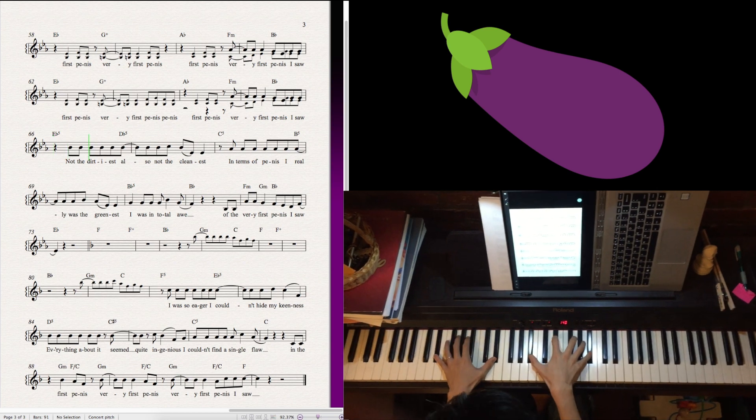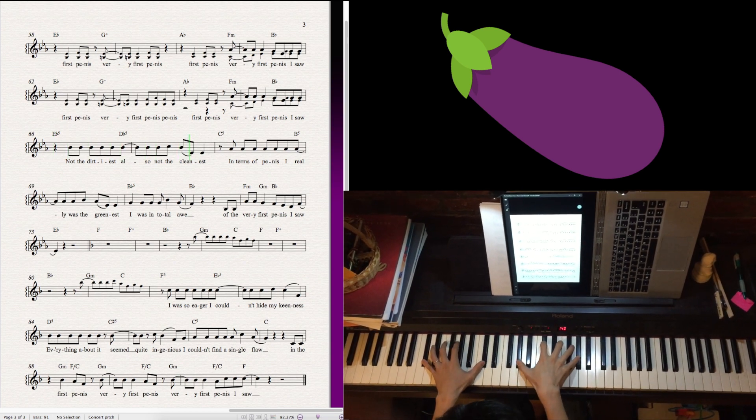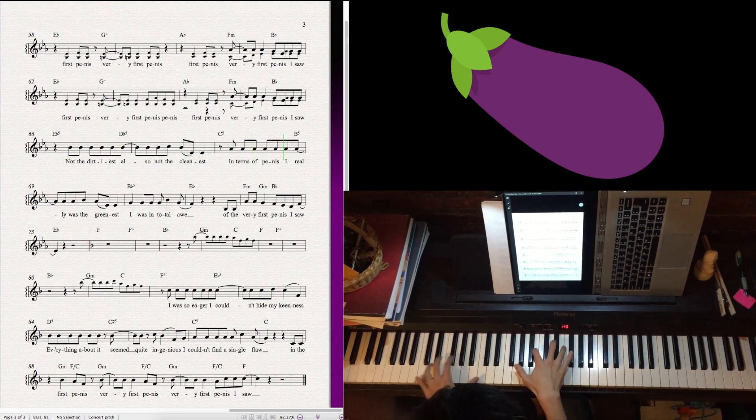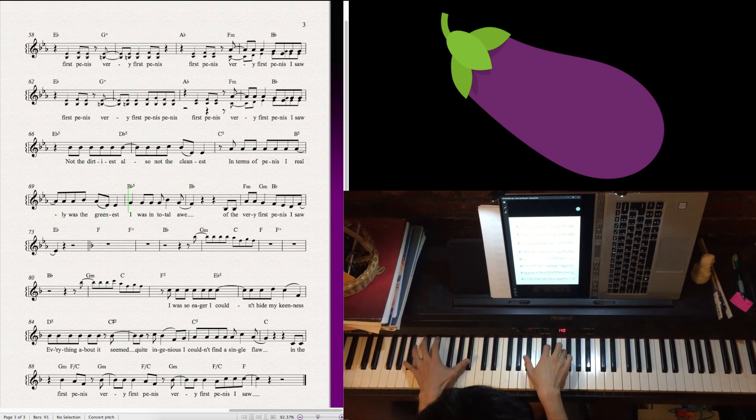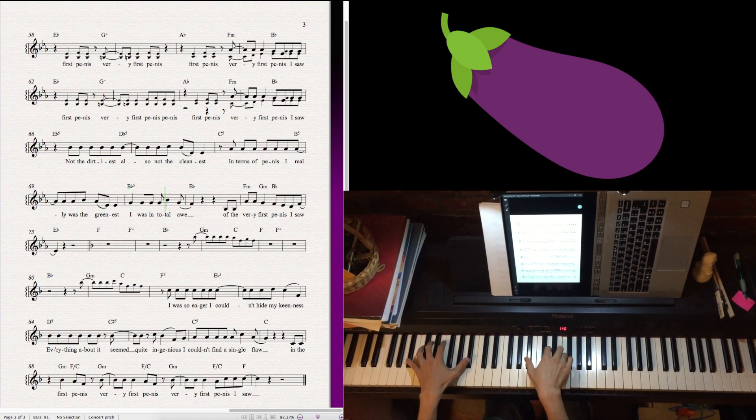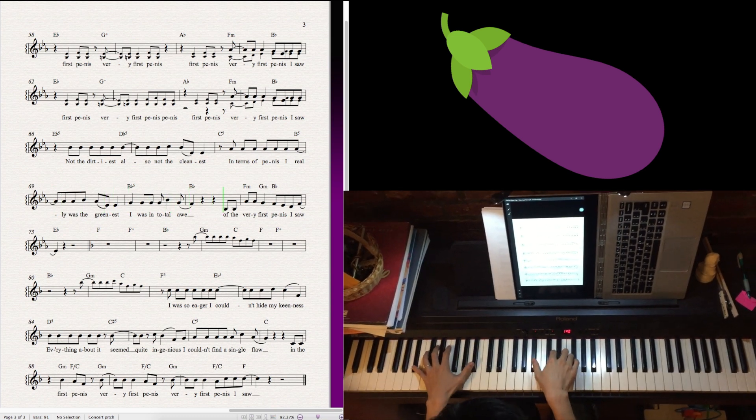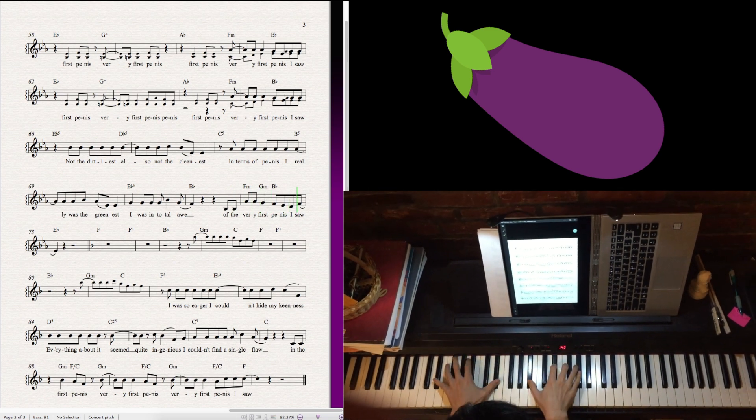Not the dirtiest, also not the cleanest. In terms of penis, I really was the greenest. I was in total awe of the very first penis I saw.